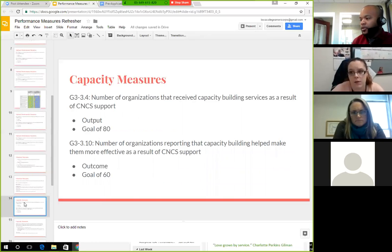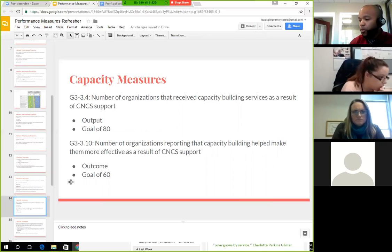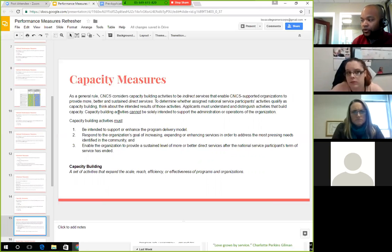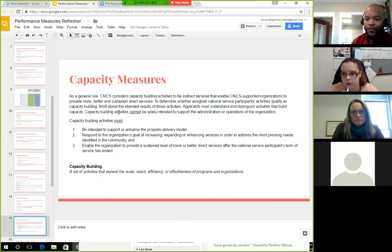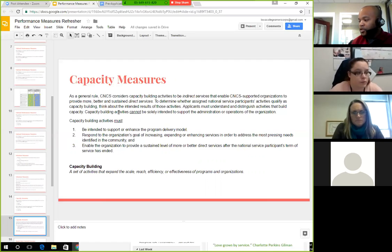The capacity measures are the number of organizations receiving capacity building services as a result of CNCS support, and the number reporting that capacity building helped make them more effective. CNCS considers capacity building activities to be indirect services that enable CNCS-supported organizations to provide more, better, and sustained direct services. Capacity building activities must be intended to support program delivery, respond to an organization's goal of expanding services, address pressing community needs, and enable sustained or improved direct services after the national service participant's term ends.